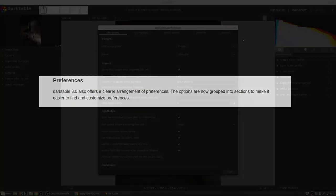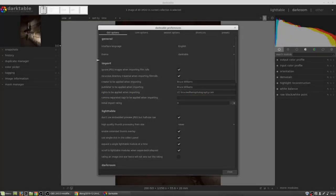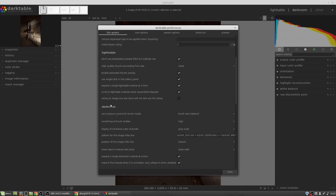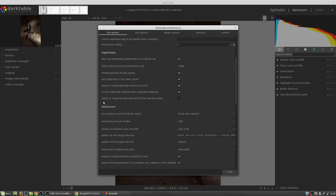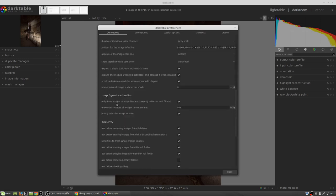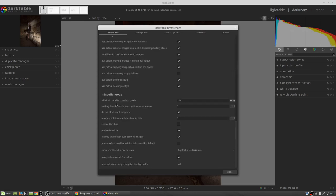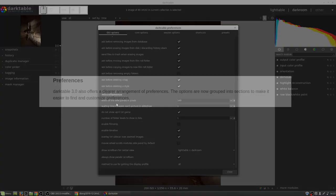Preferences in dark table 3 has had a complete overhaul as well. You will notice now there are headings that define certain preferences that are all related to each other. So, it makes searching for a particular preference that much easier because you can go by the headings to get an idea of where you're going to find the particular preference you're looking for.